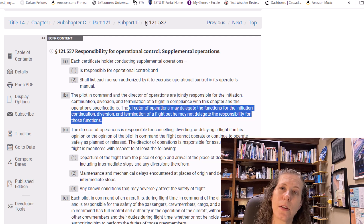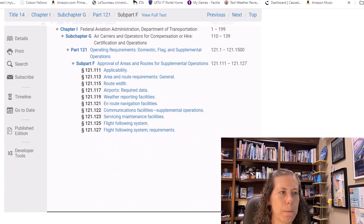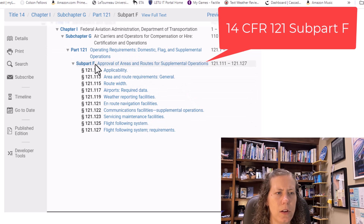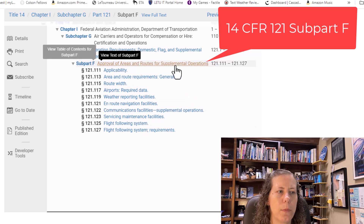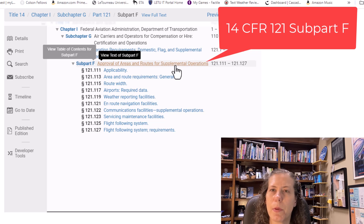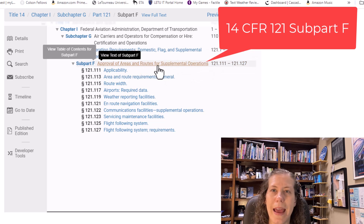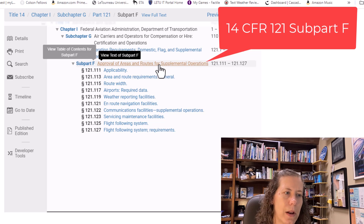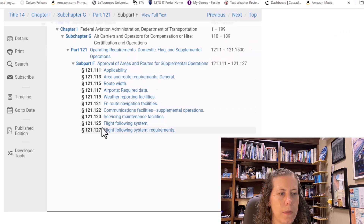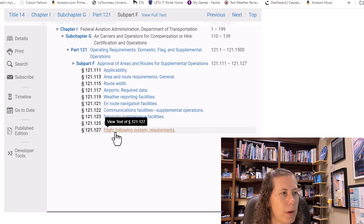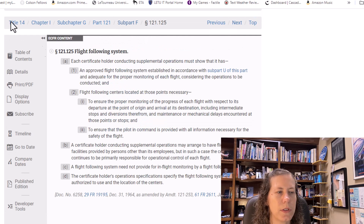I'm going to pull up Subpart F, still under Part 121. It's a lesser-known subpart that talks about approval of areas and routes for supplemental operators. This entire subpart applies to supplemental operators. At the very bottom of the list we have 121.125 and 121.127, so let's look at those sequentially.